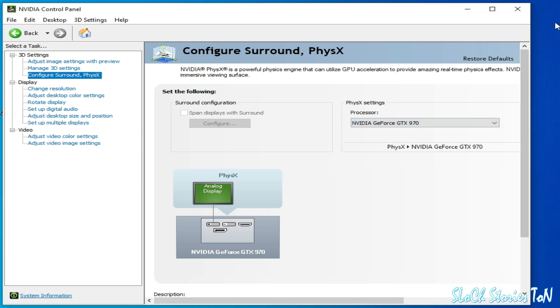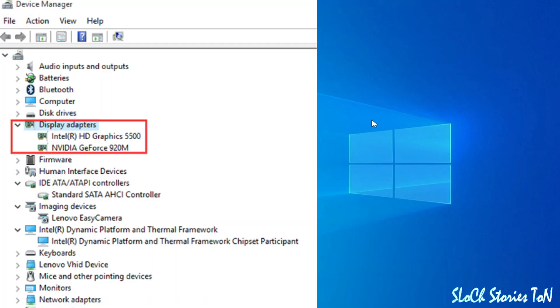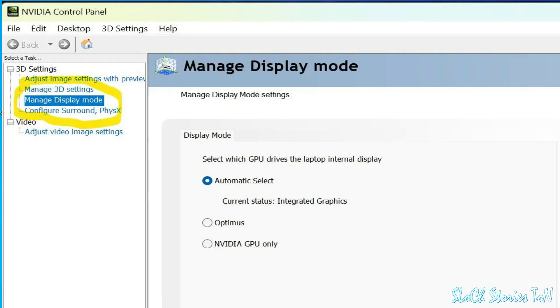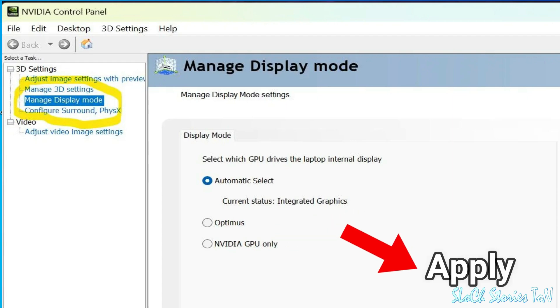If you have multiple GPU devices, then go to your control panel, go to Manage Display Mode, and select NVIDIA GPU only from here. Do not select integrated graphics from here.